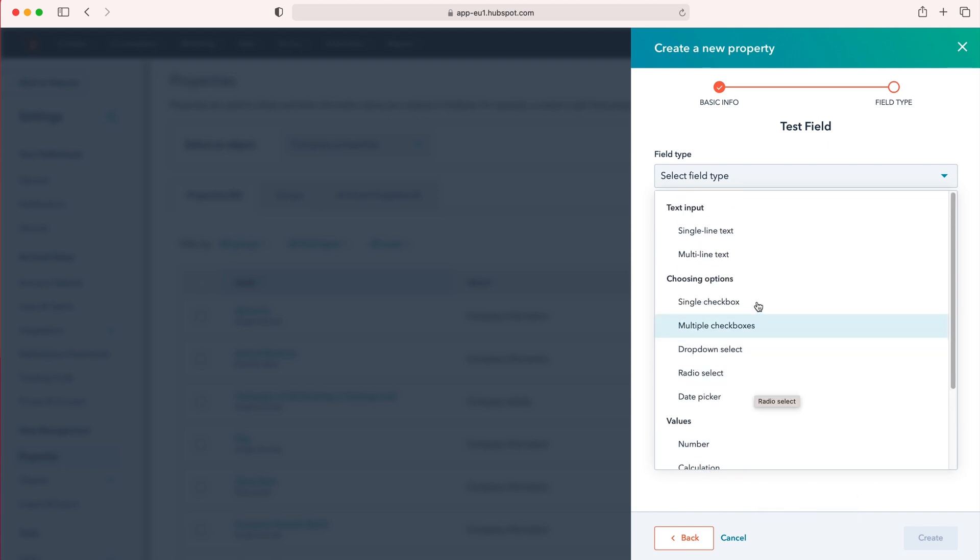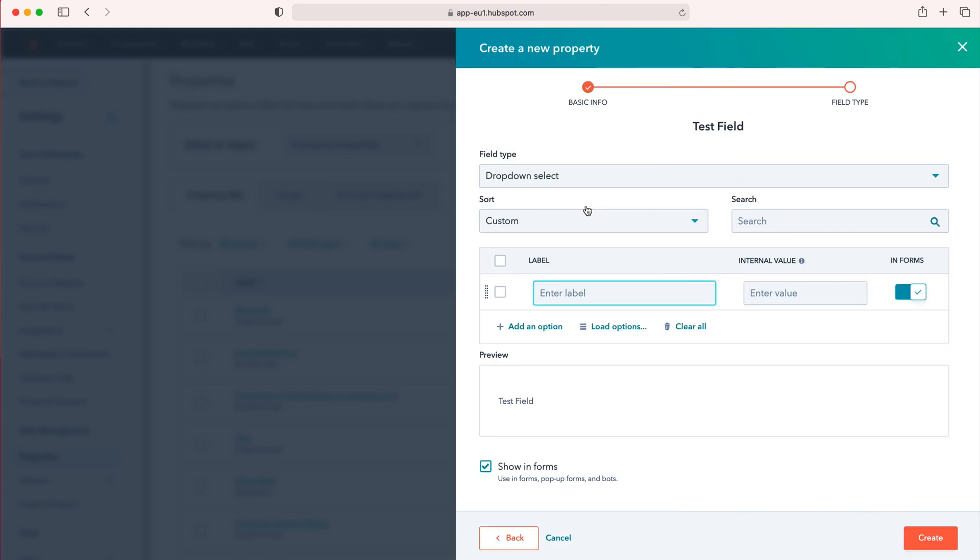I'm just going to use as our example drop down select. Then you come to this slightly confusing page—it's very simple. We've selected the drop down field, so the field type is drop down select.